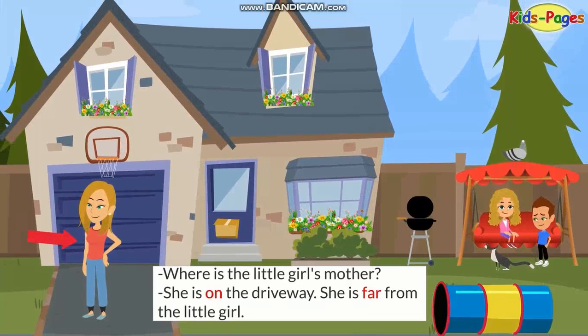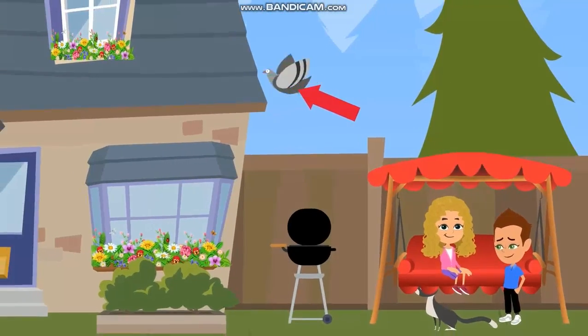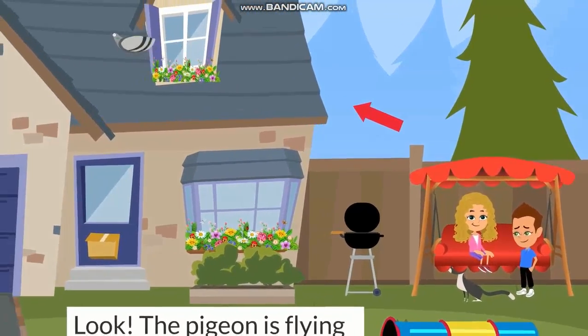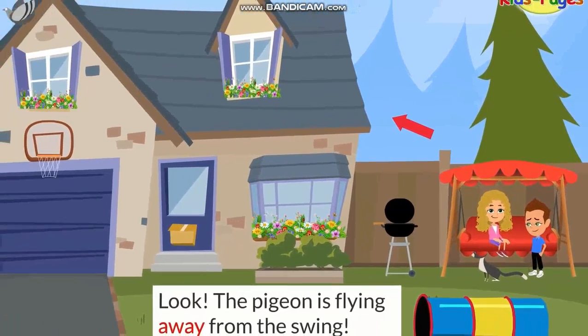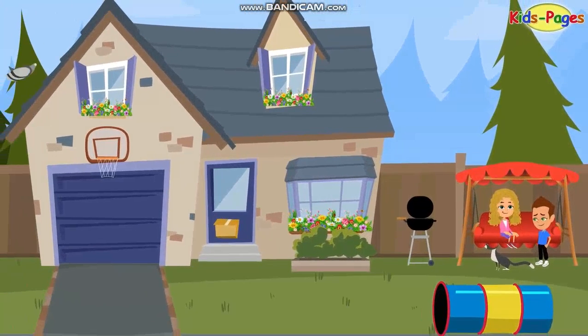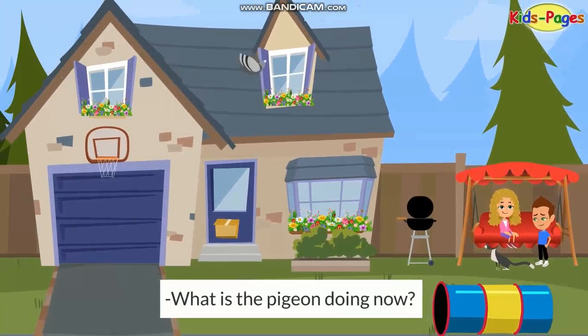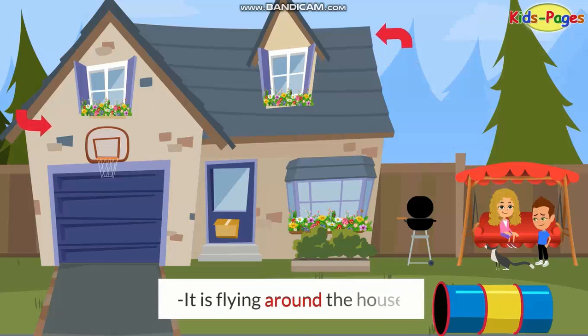Where is the little girl's mother? She is on the driveway. She is far from the little girl. Look, the pigeon is flying away from the swing. What is the pigeon doing now? It is flying around the house.